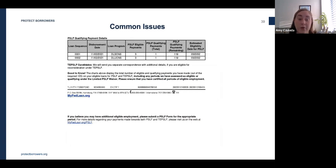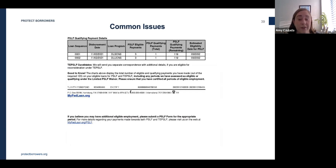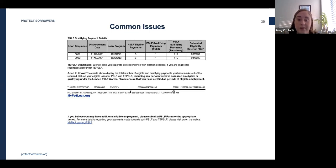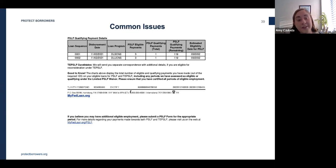Notices with inaccurate PSLF payment counts have been one of the biggest sources of confusion. If you're consolidating an older FFEL loan to take advantage of the PSLF waiver, you'll receive a letter from Fed Loan Servicing after consolidation is complete noting that you have just one qualifying PSLF payment. Don't worry when you receive this letter — it's an auto-generated letter hard-coded to review under the standard PSLF program. Since you're consolidating for PSLF purposes, after your consolidation is complete, Fed Loan Servicing will notify the Department of Education, who will review your account to determine how many qualifying payments you've actually made.